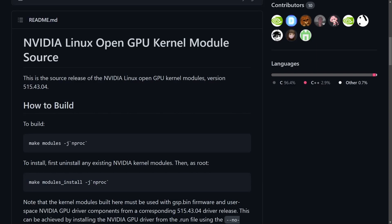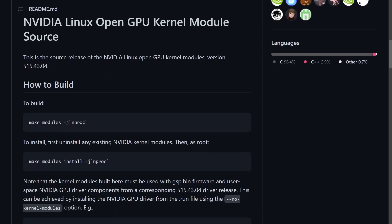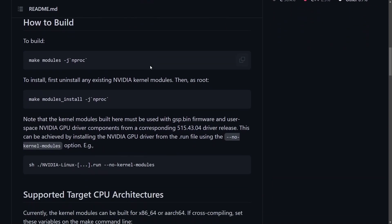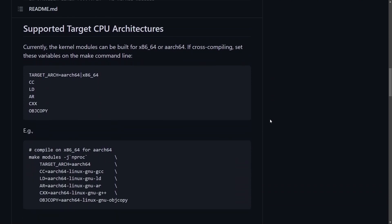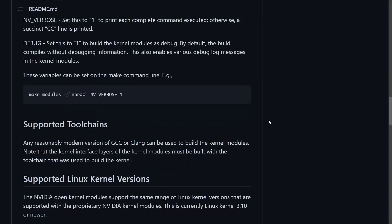A few days ago, NVIDIA made an awesome move and published its closed source driver module for the Linux kernel as open source. I have the project for the GPU kernel modules opened up right in front of me, which is now open source and currently using an MIT license.